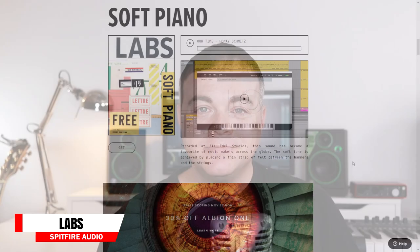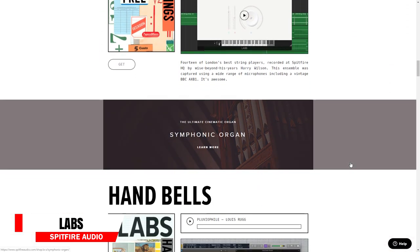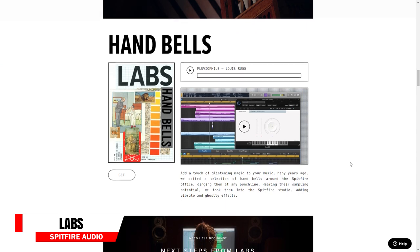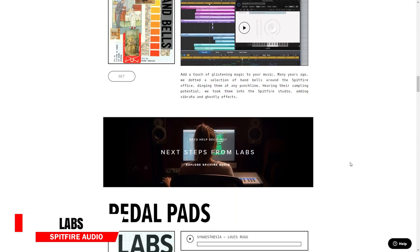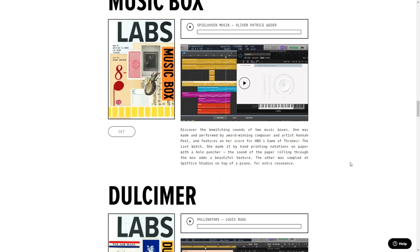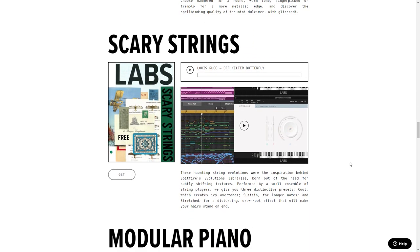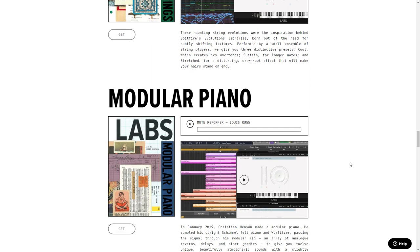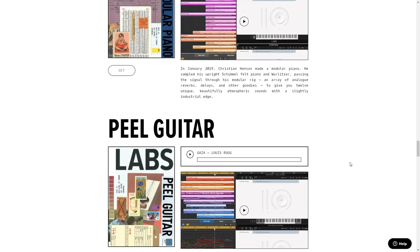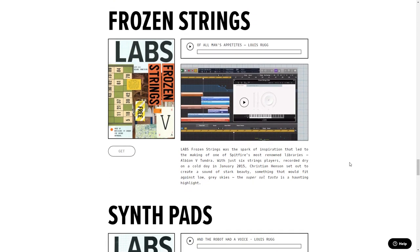Number 22 on the list is Spitfire Audio LABS. This is actually a collection of over 15 high quality instrument plugins. If you do film scoring or plan on it, these plugins should really be a must-download for you, and of course they can also add great quality organic instrument sounds to any music track.